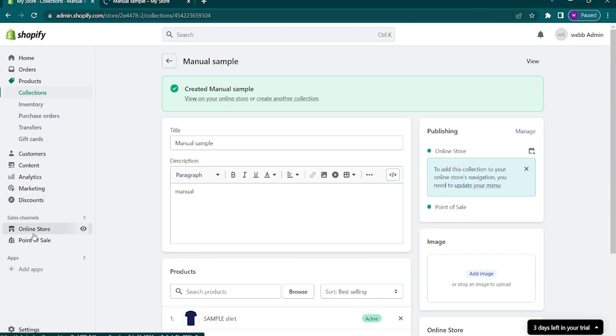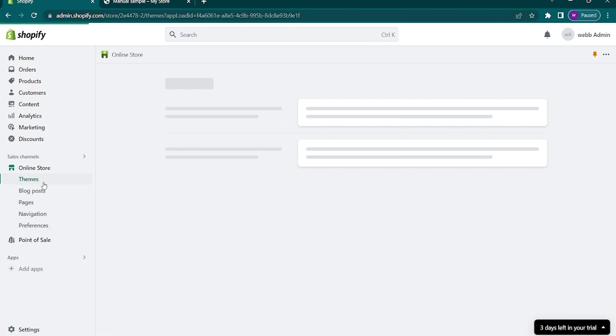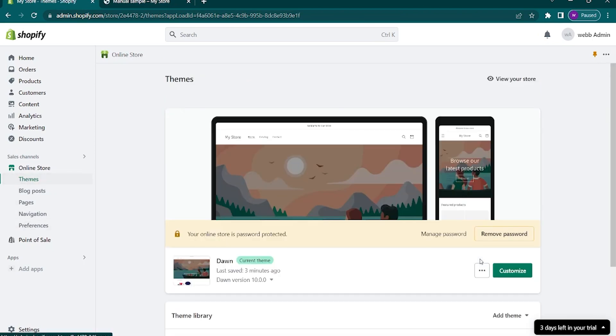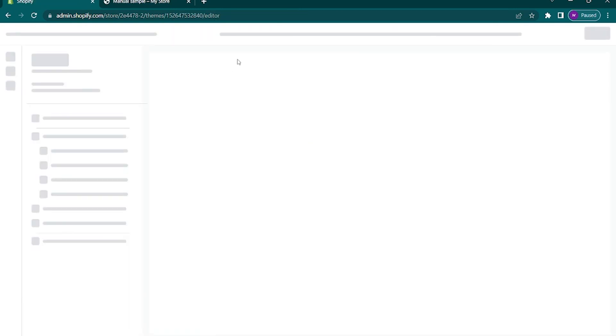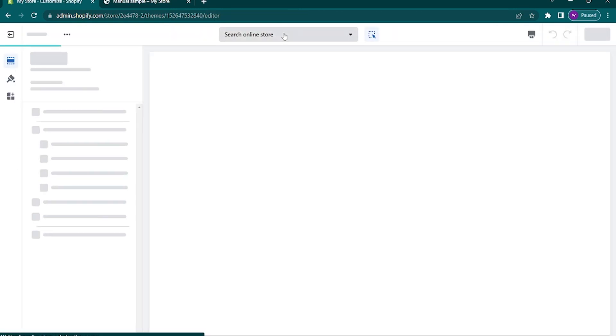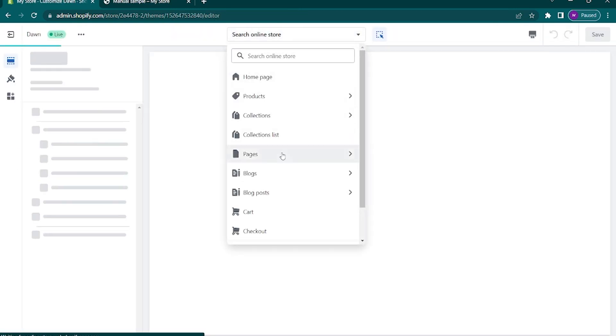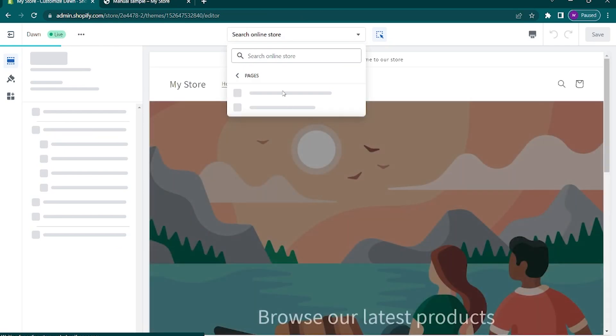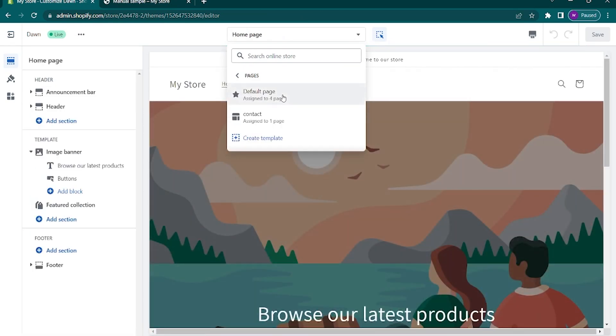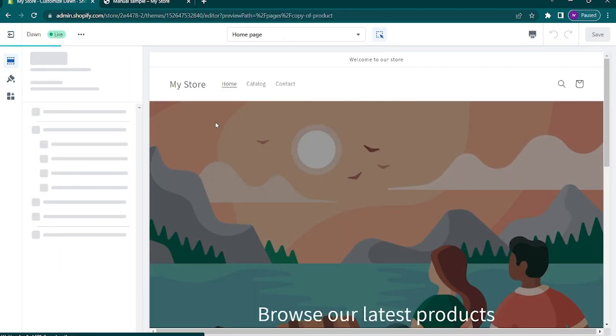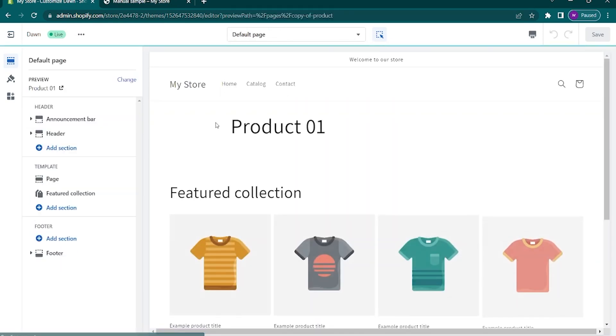Now we need to go back to the online store. Choose themes and click on the customize button. Once you're in the editing page again, tap on the home page. Click page. Default.